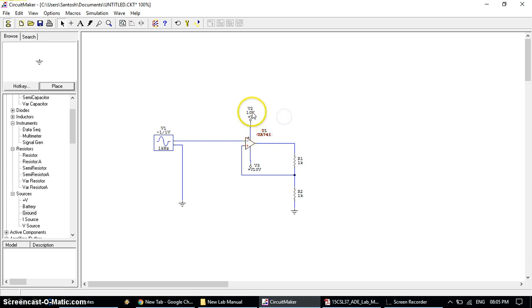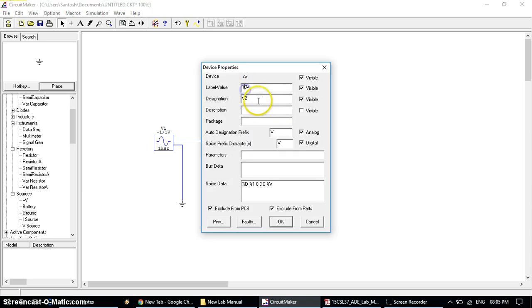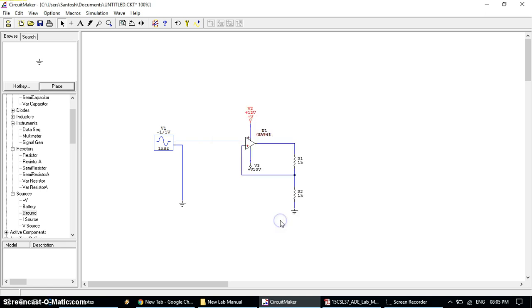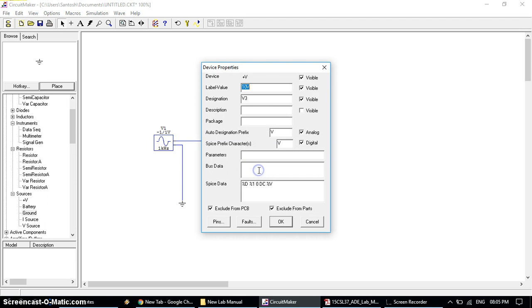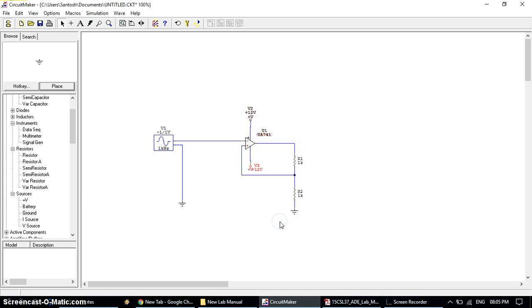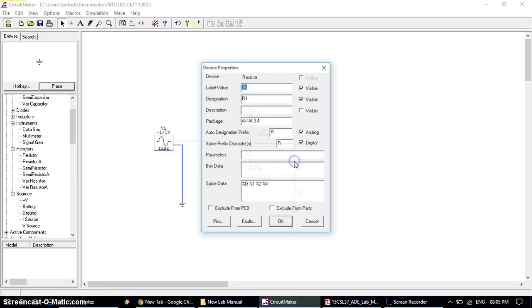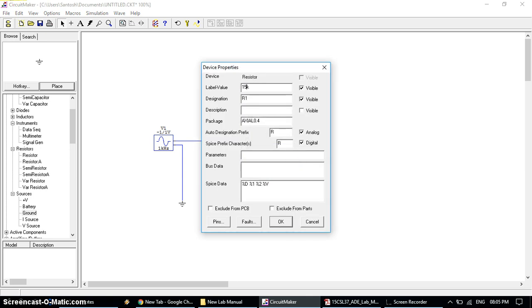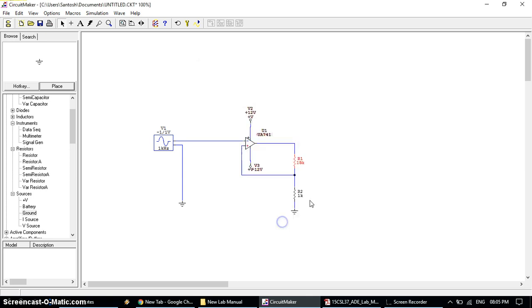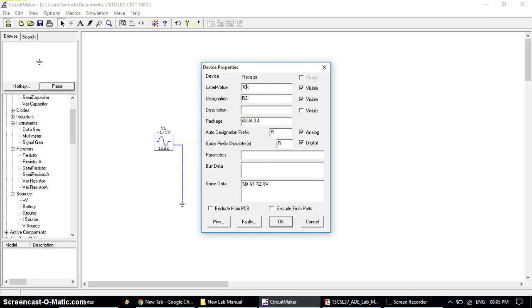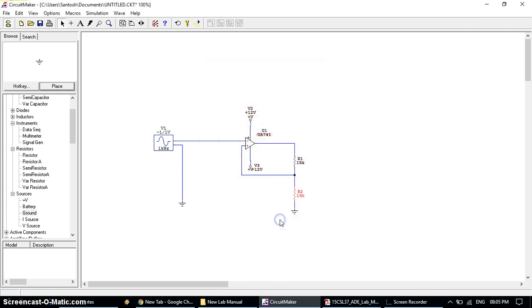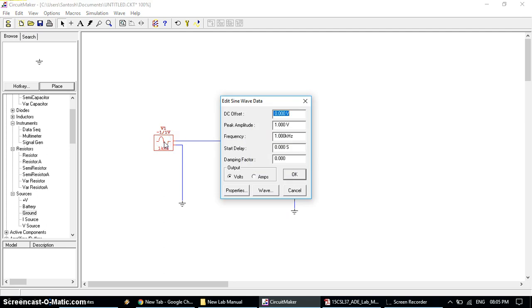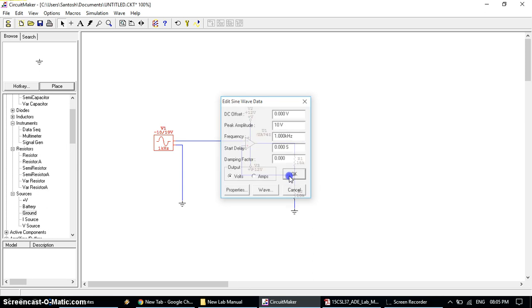Similarly change the VCC value by double clicking and change to plus 12V. Similarly minus VE, change to minus 12V. Keep in mind that we have to use the minus symbol for negative voltages. Then resistor R1 which is 15K. R2 which is 10K. Now remaining is the signal generator. Double click on signal generator and only change the peak amplitude, nothing else. Change peak amplitude to 10V, then click OK.